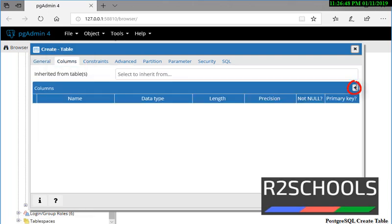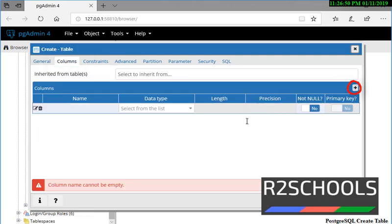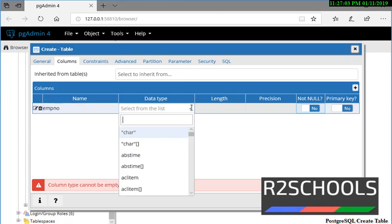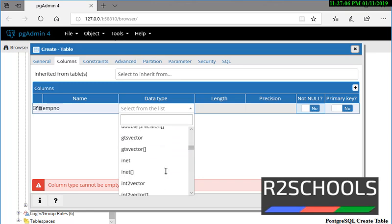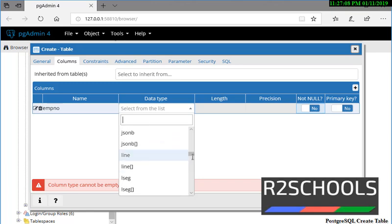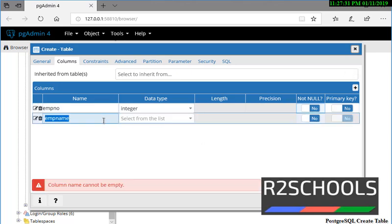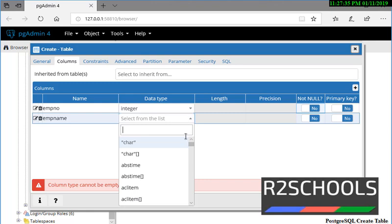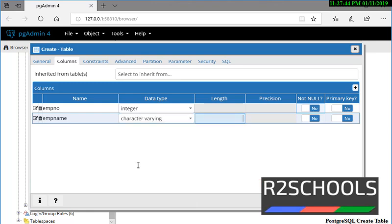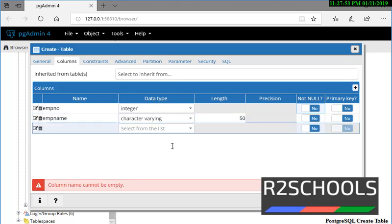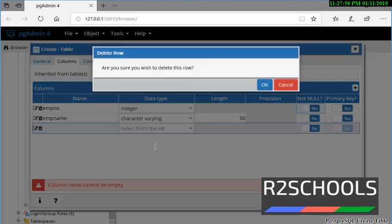Now give the column names. To create columns, click on this plus symbol. Give the name of the column — Employee Number. The data type is integer. Click on here and scroll down — these are the data types available in PostgreSQL. I want to give employee number as integer. I am going with integer. Next, employee name is in characters, so I am selecting varchar — type character varying, which means varchar. Length, I am giving max as 50.